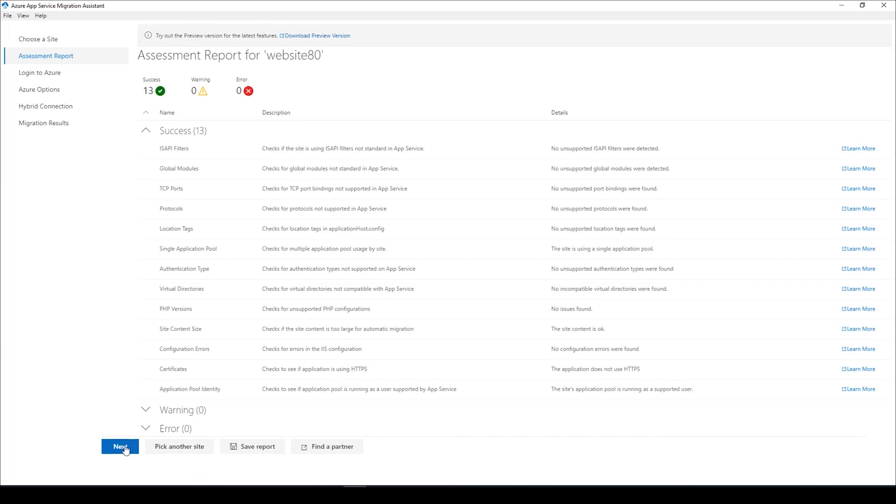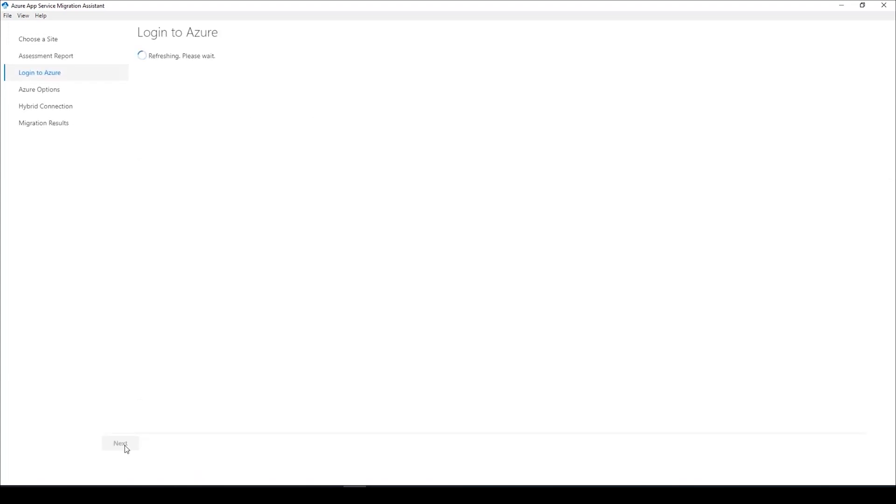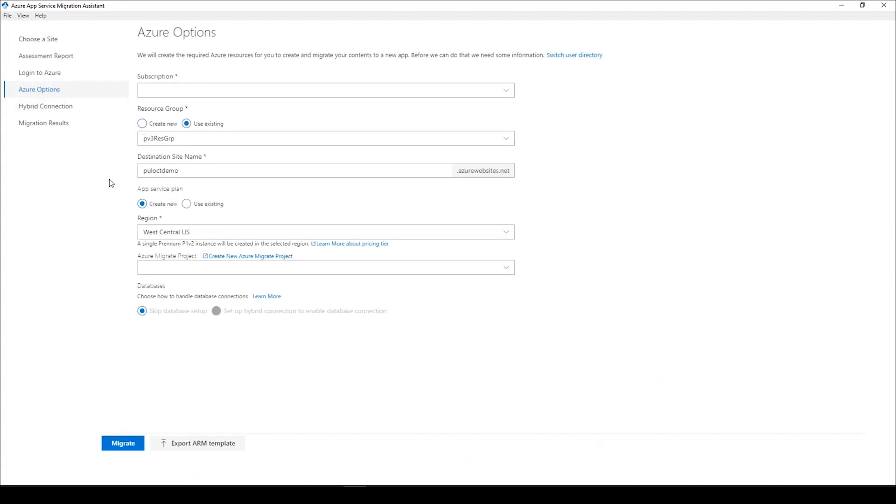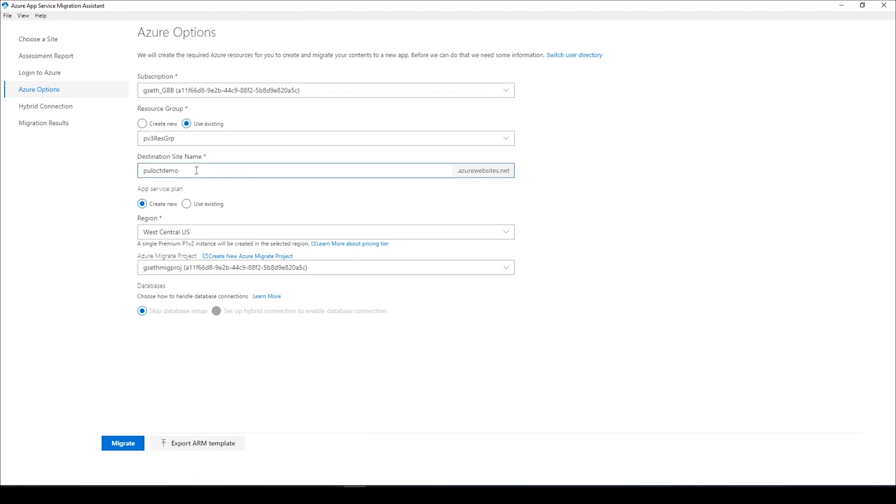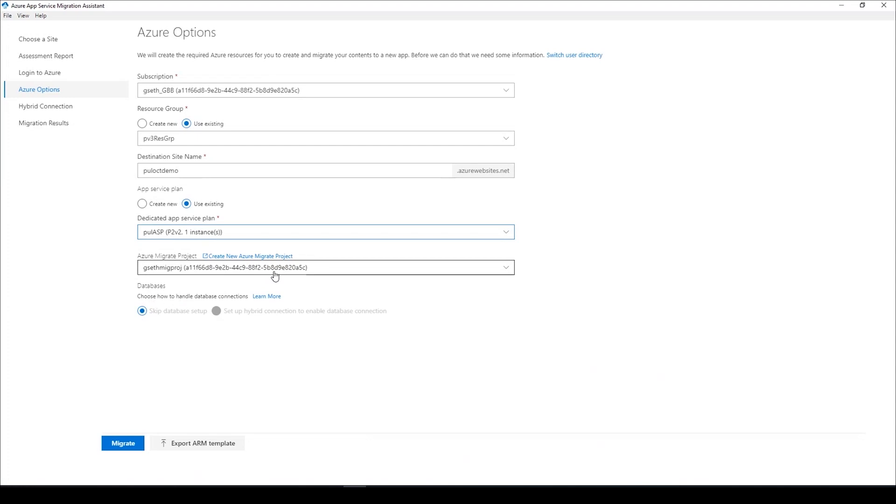Once your web application has passed all the readiness checks, you click next. Now what you do here is select the subscription that you want to use for this migration. You can either create a new resource group or use an existing resource group. You provide a name for your web application. You can use whatever name you wish to as long as it is unique. You can now choose either to create a new app service plan or choose an existing app service plan. If you want to centralize the entire telemetry of your migration journey into Azure Migrate, you select the Azure Migrate project and you're good to go.